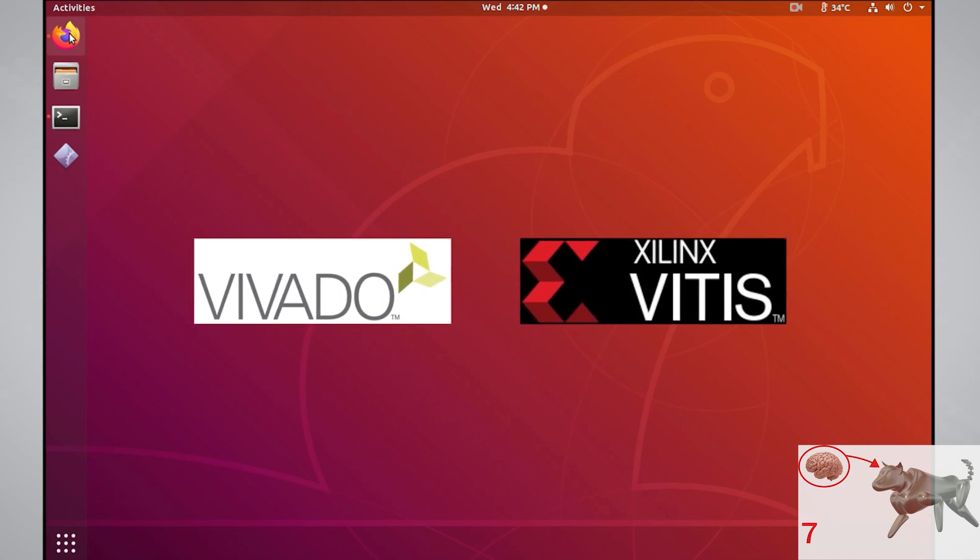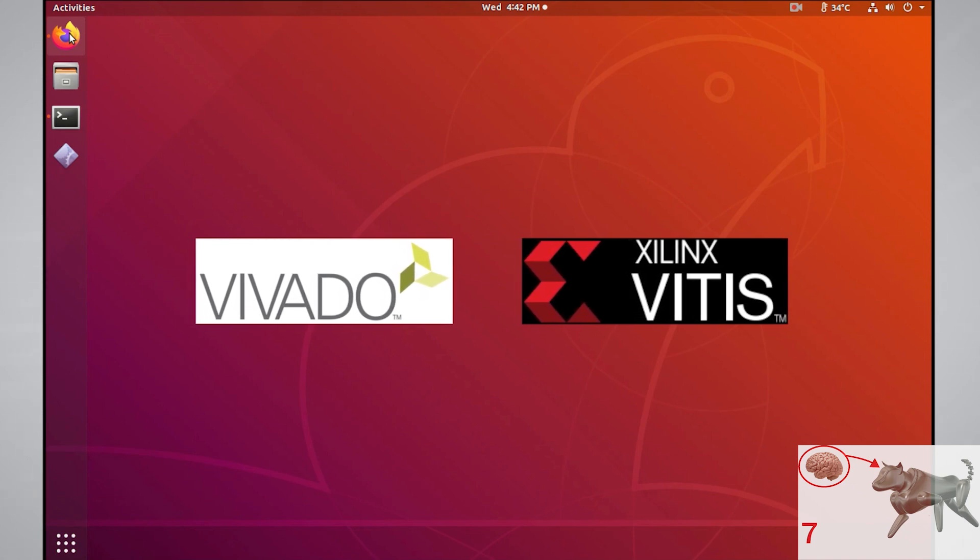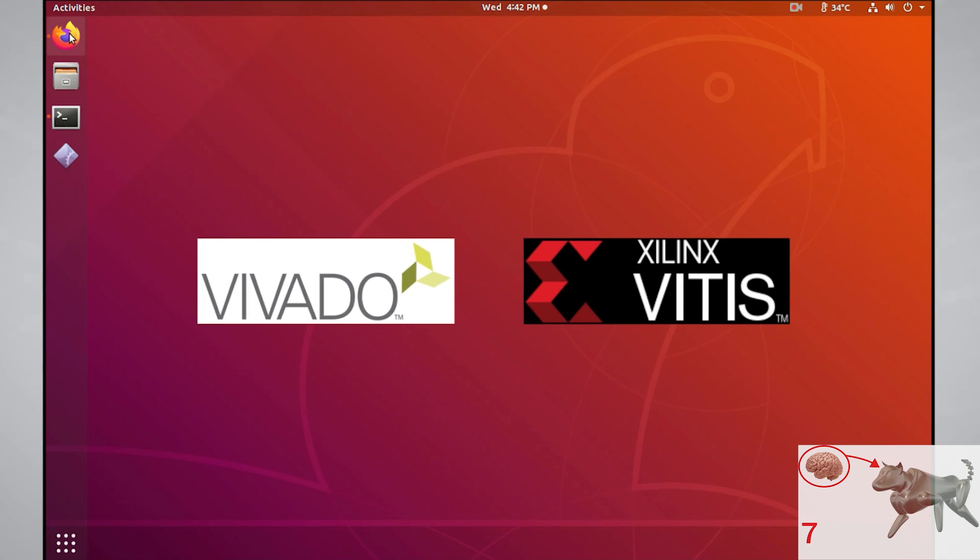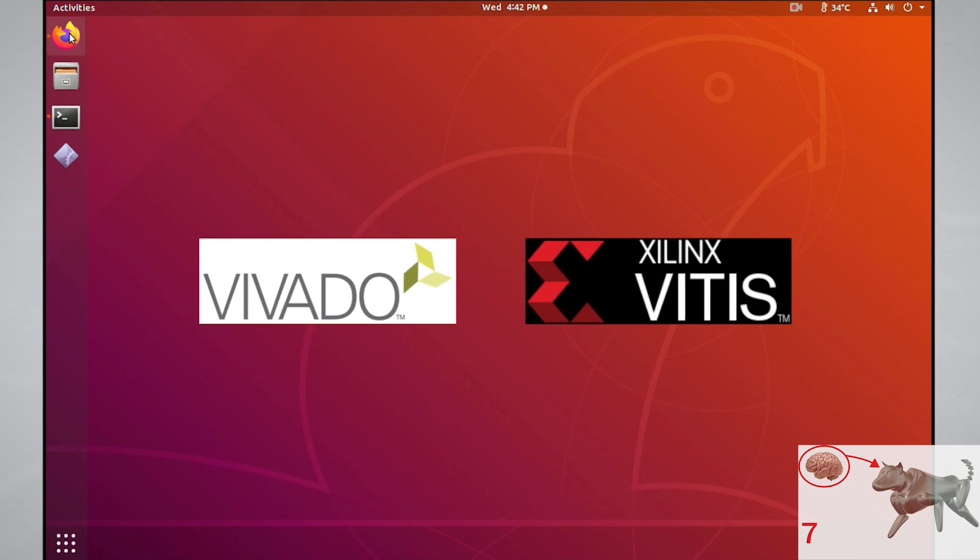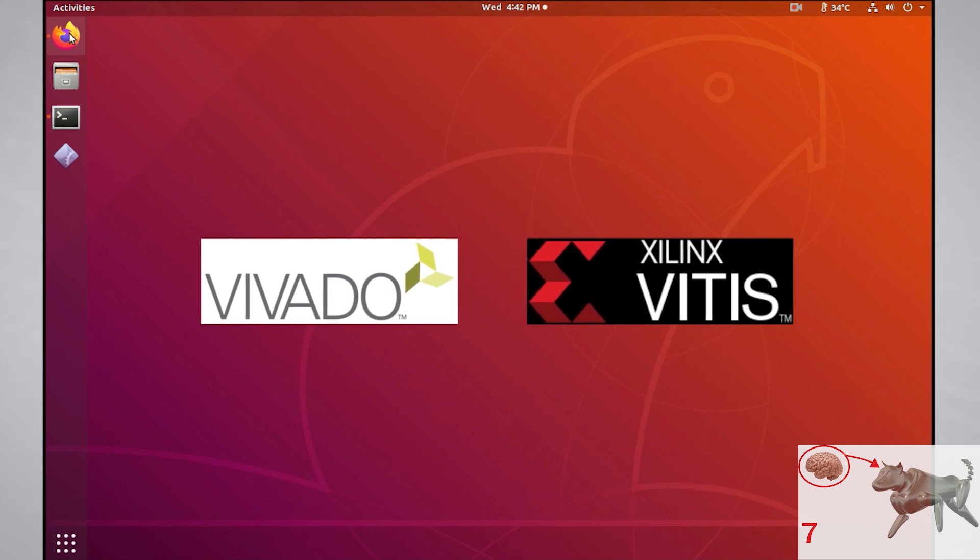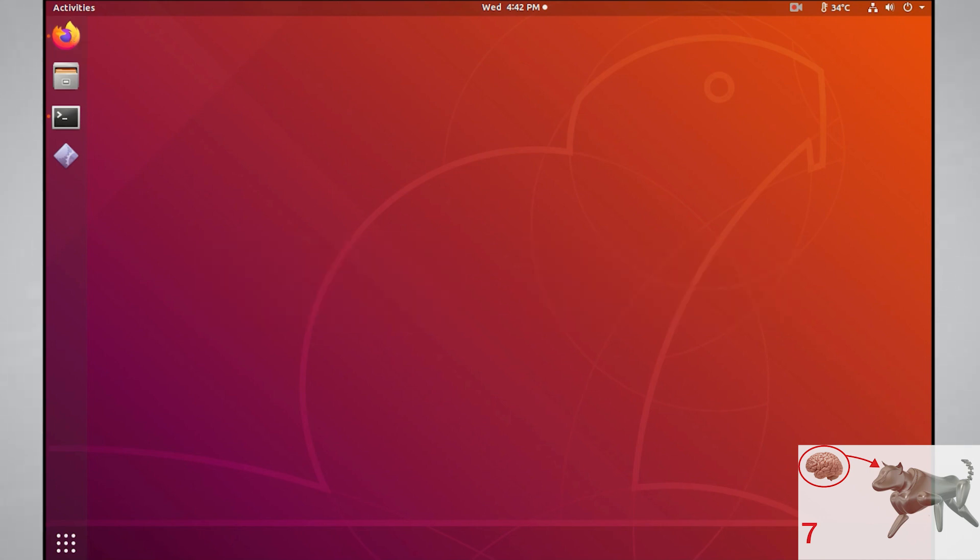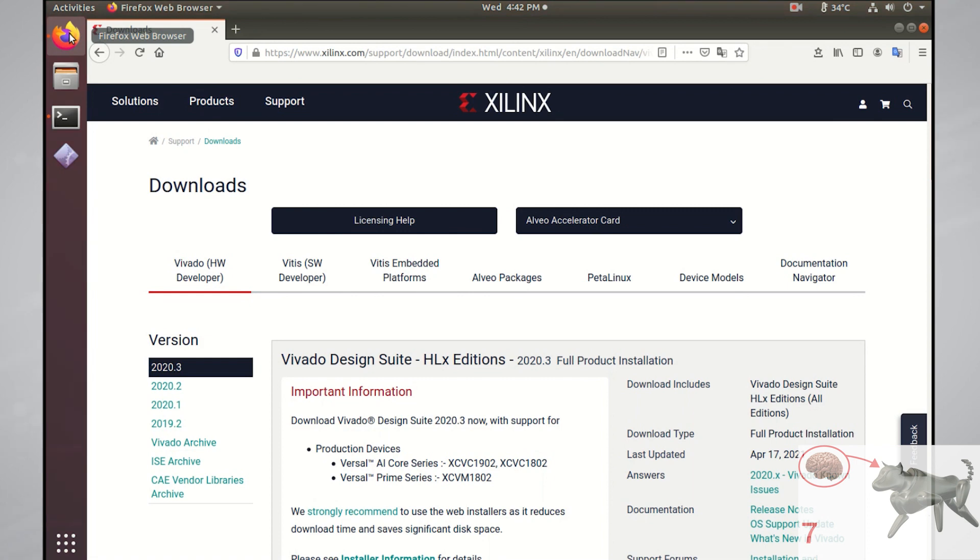Luckily, both of those software tools are free and can be installed by one software package on Xilinx's website. So let's do that now. The first thing you'll want to do is go to the Xilinx download page for Vivado, which I'll put a link in the description.